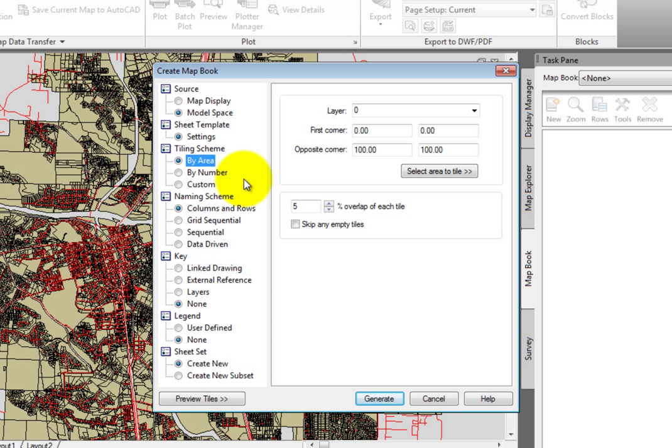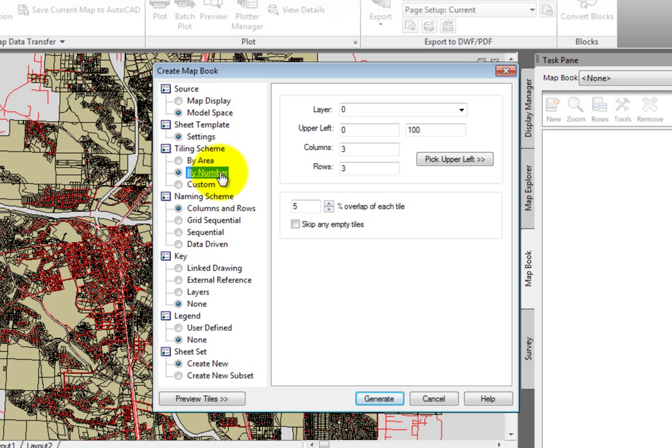Or, we could define our tiling scheme by number. For this method, we would pick the upper left corner, and then tell AutoCAD Map 3D how many columns and rows we want to use.